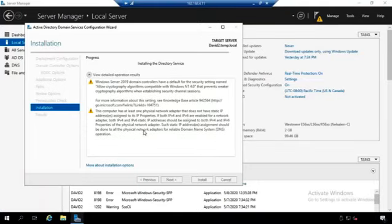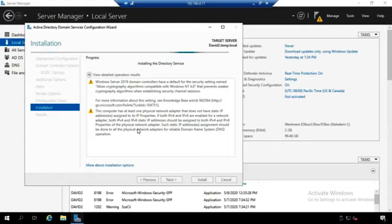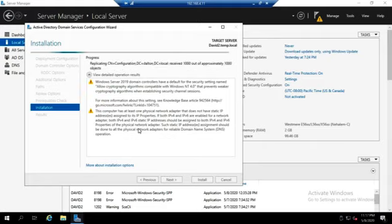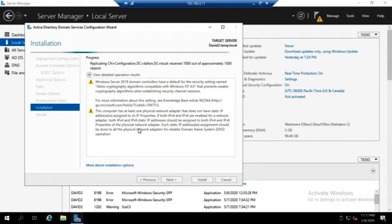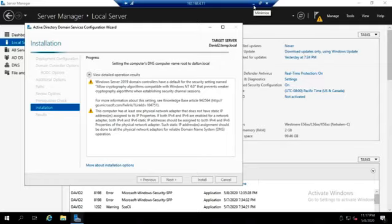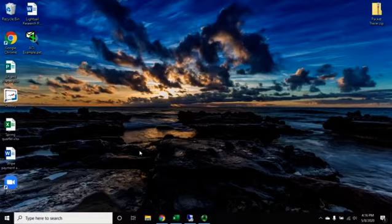It'll actually do the reboot here in a minute. At this point, this is going to take just a couple of minutes until it comes back up as an RODC. I'm going to go ahead and pause this and then we will pick this up again in a couple of minutes.